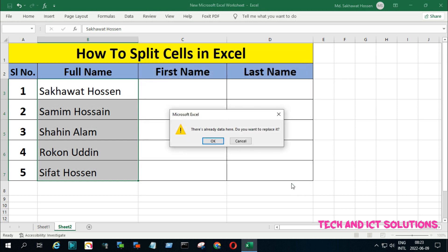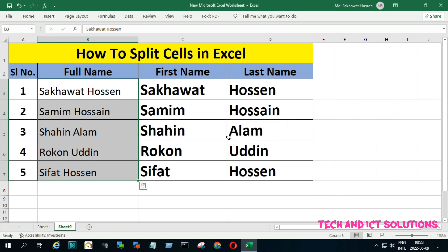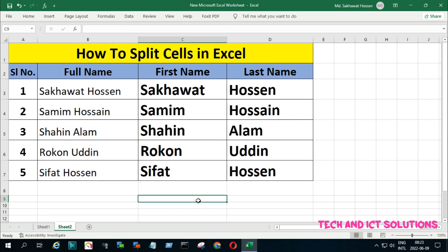Now click on Finish and OK. You can see the cell is split by first name and last name.